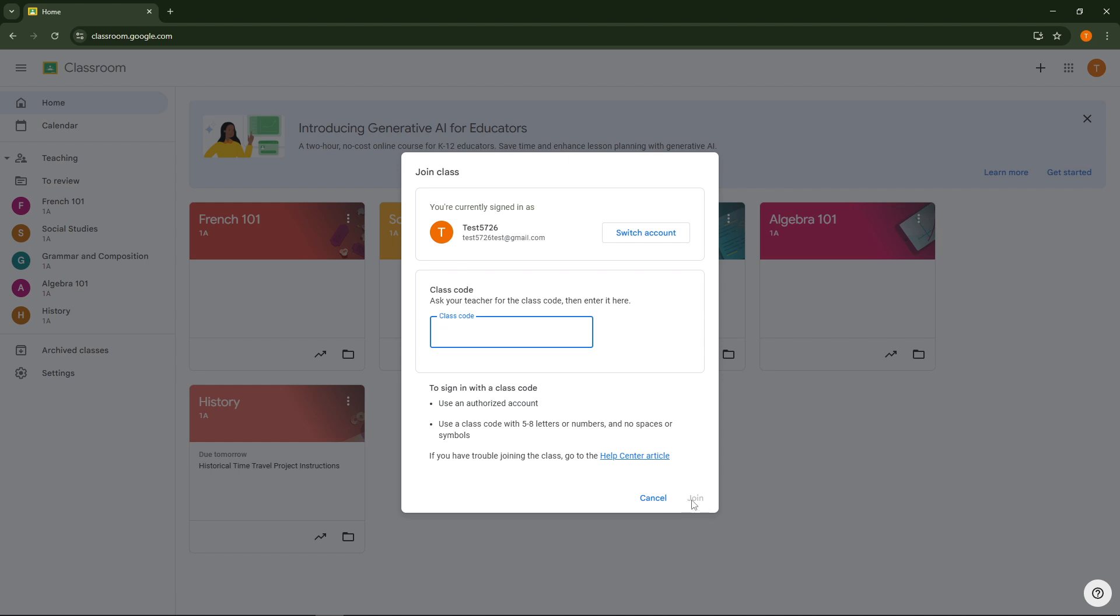Congratulations you're now ready to navigate through your classes on Google Classroom using your school email ID. This platform is a fantastic way to stay organized with your school work, keep up with assignments and communicate with your teachers and fellow students. Thanks for watching and I hope you find this guide helpful in setting yourself up for success in your academic journey.